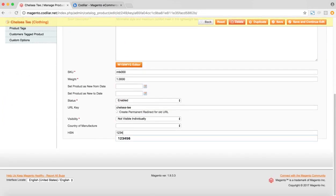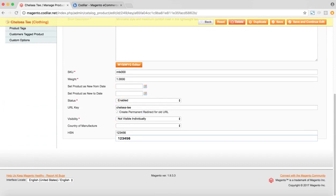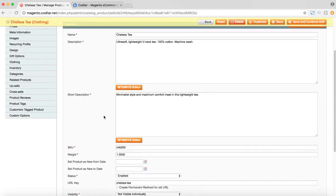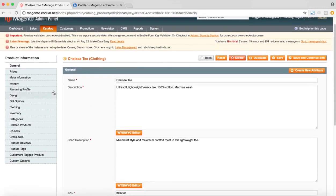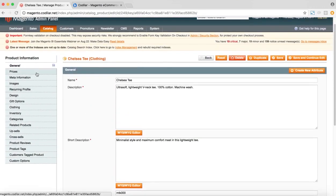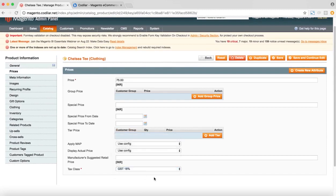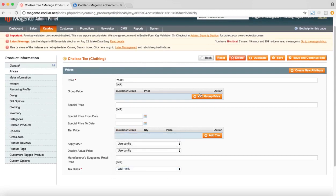So we'll add the HSN number for that product. Let's say it's 123456. And in the prices section, as you can see, the tax class is the GST 18% tax class. And then we save that product.